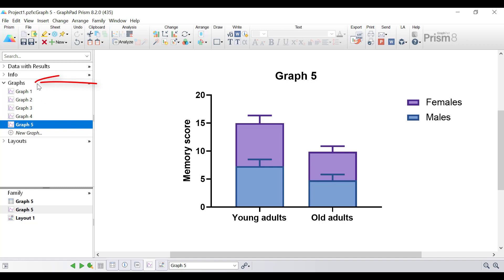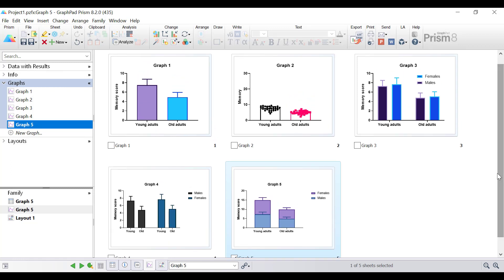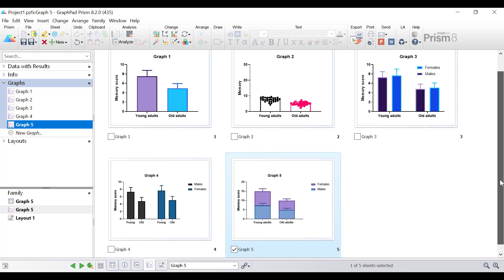If you click on the graphs header in the left hand window to look at all of the graphs, notice that all five different graphs are very different in appearance. What I want to do in this example is to make all five graphs have the same style and colour scheme as graph 1. To begin, you want to check the boxes of the graphs that you want to make consistent.